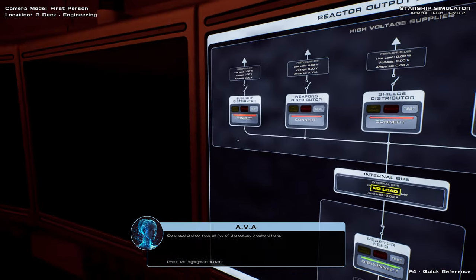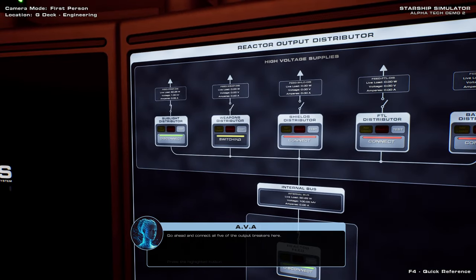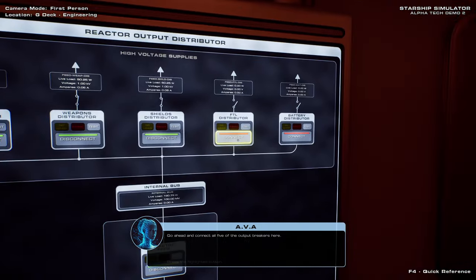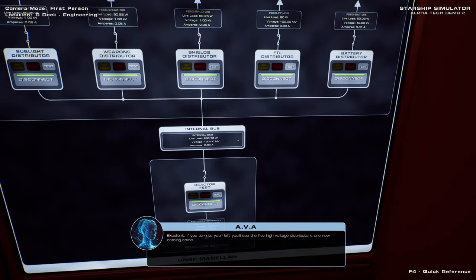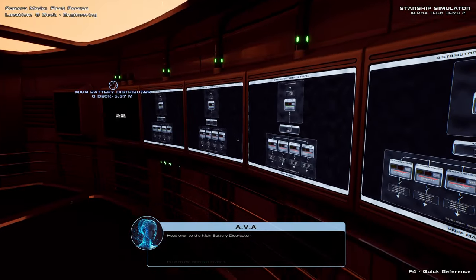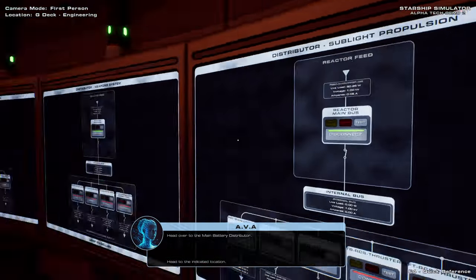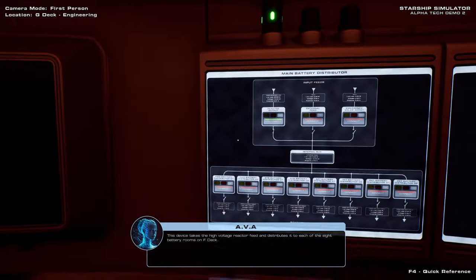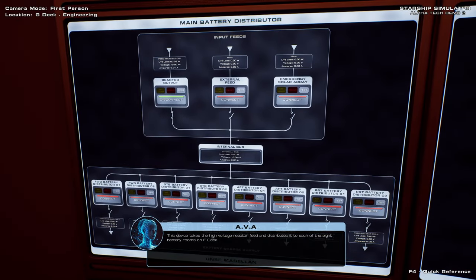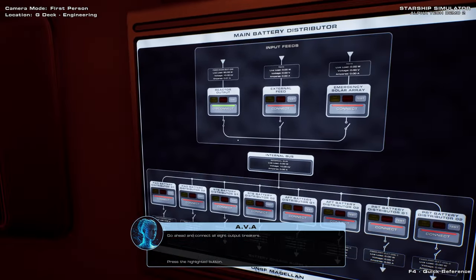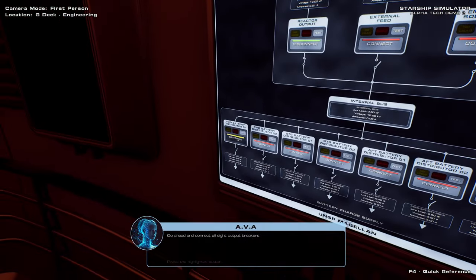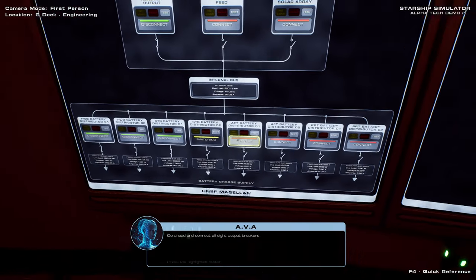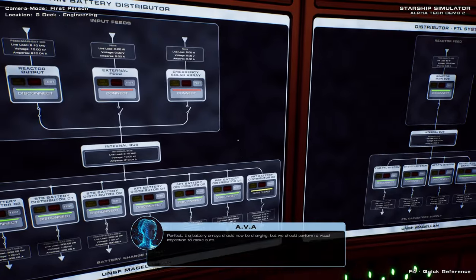Battery arrays, even. Weapons. Excellent. If you turn to your left, you'll see the five high voltage distributors are now coming online. Uh-oh. Head over to the main battery distributor. This device takes the high voltage reactor feed and distributes it to each of the eight battery rooms on F-Deck. Go ahead and connect all eight output breakers. You don't want the external feed or emergency solar array? We've got an emergency solar array. Perfect.